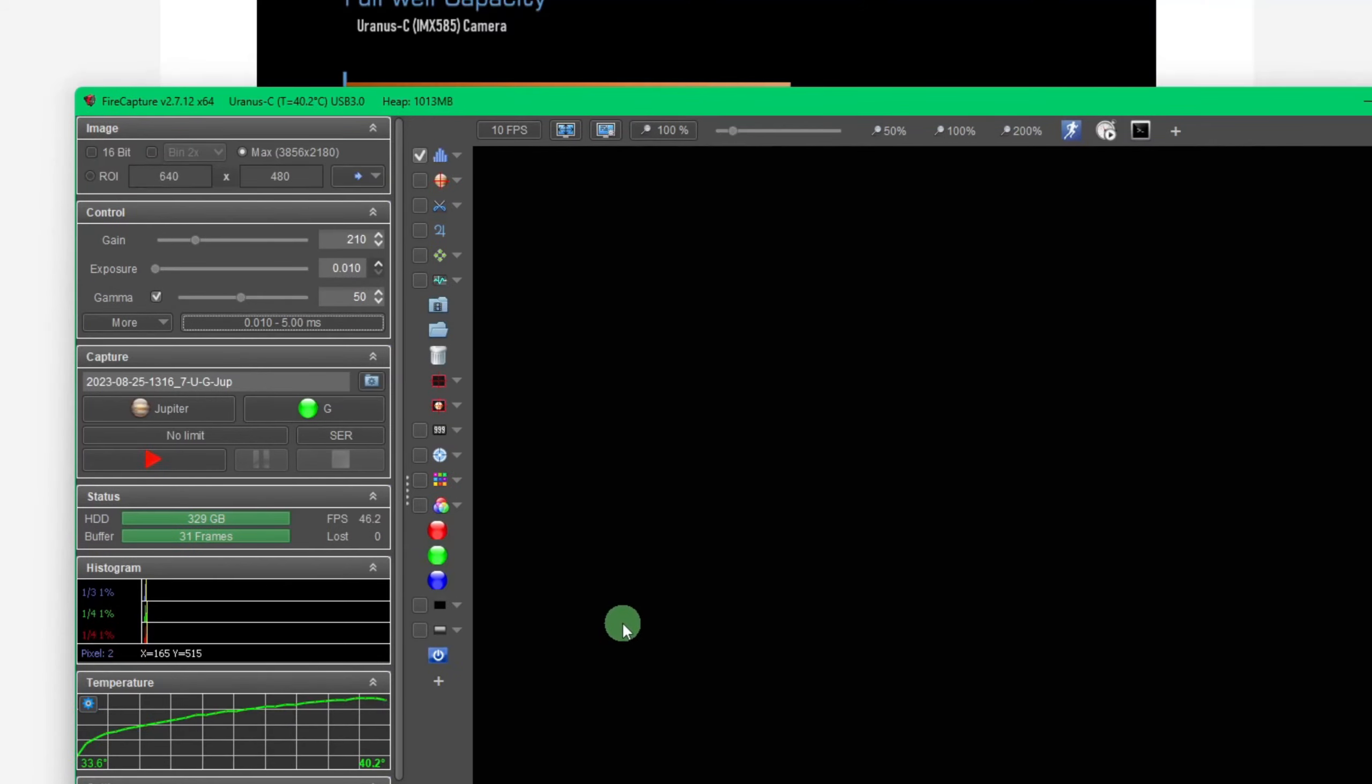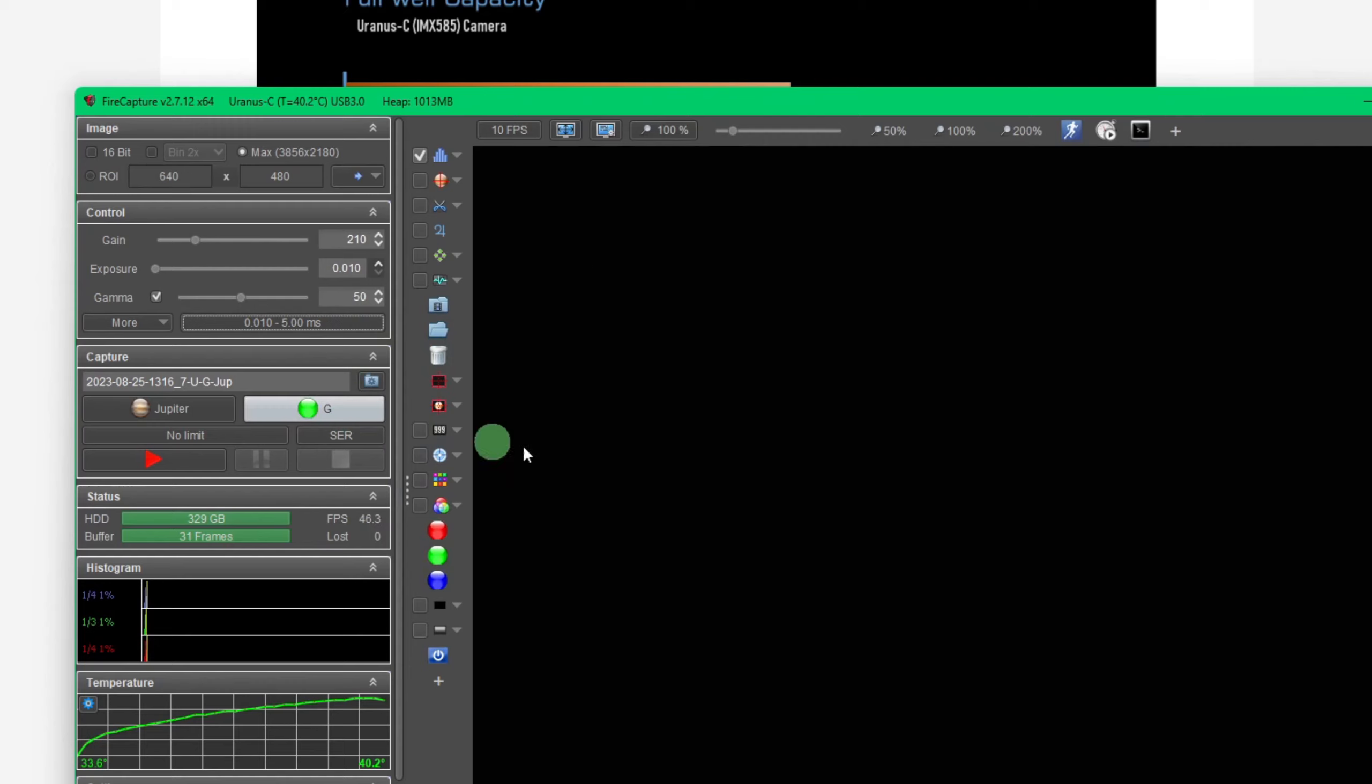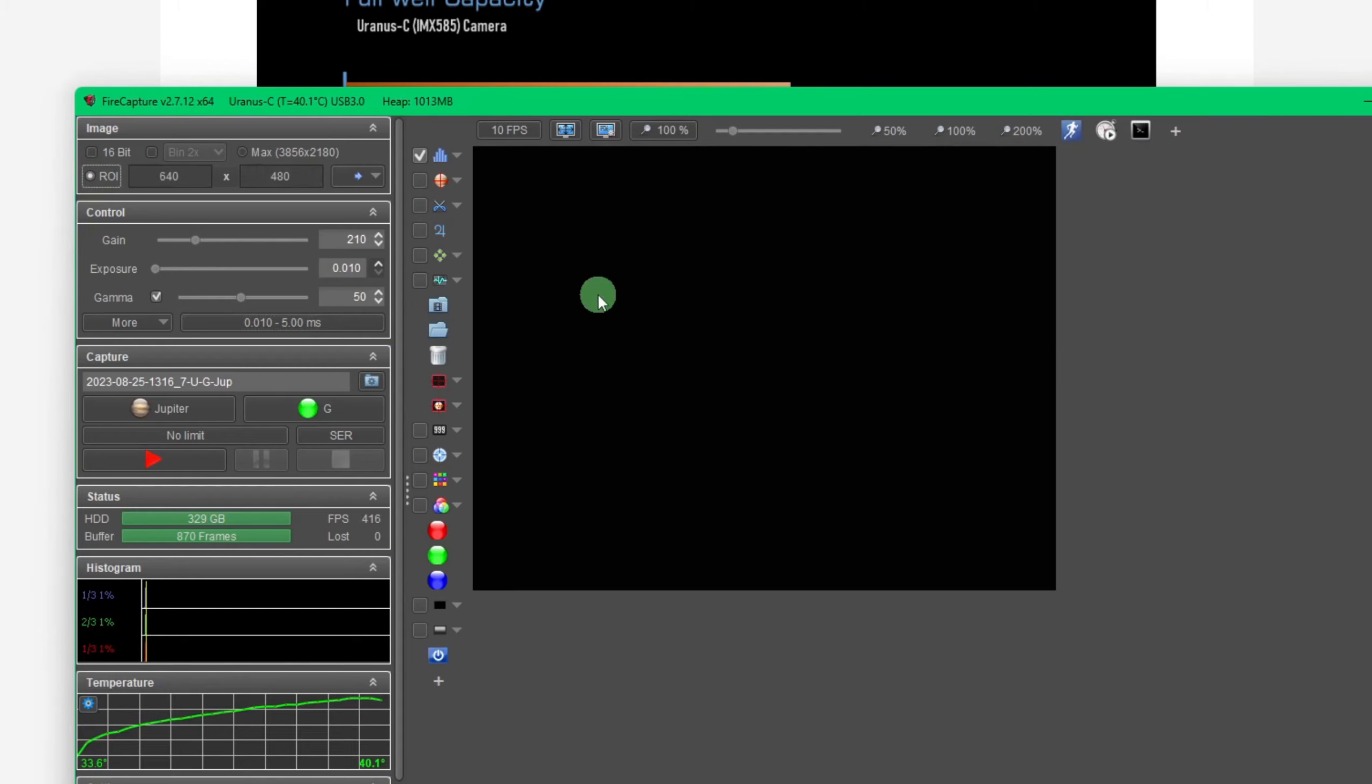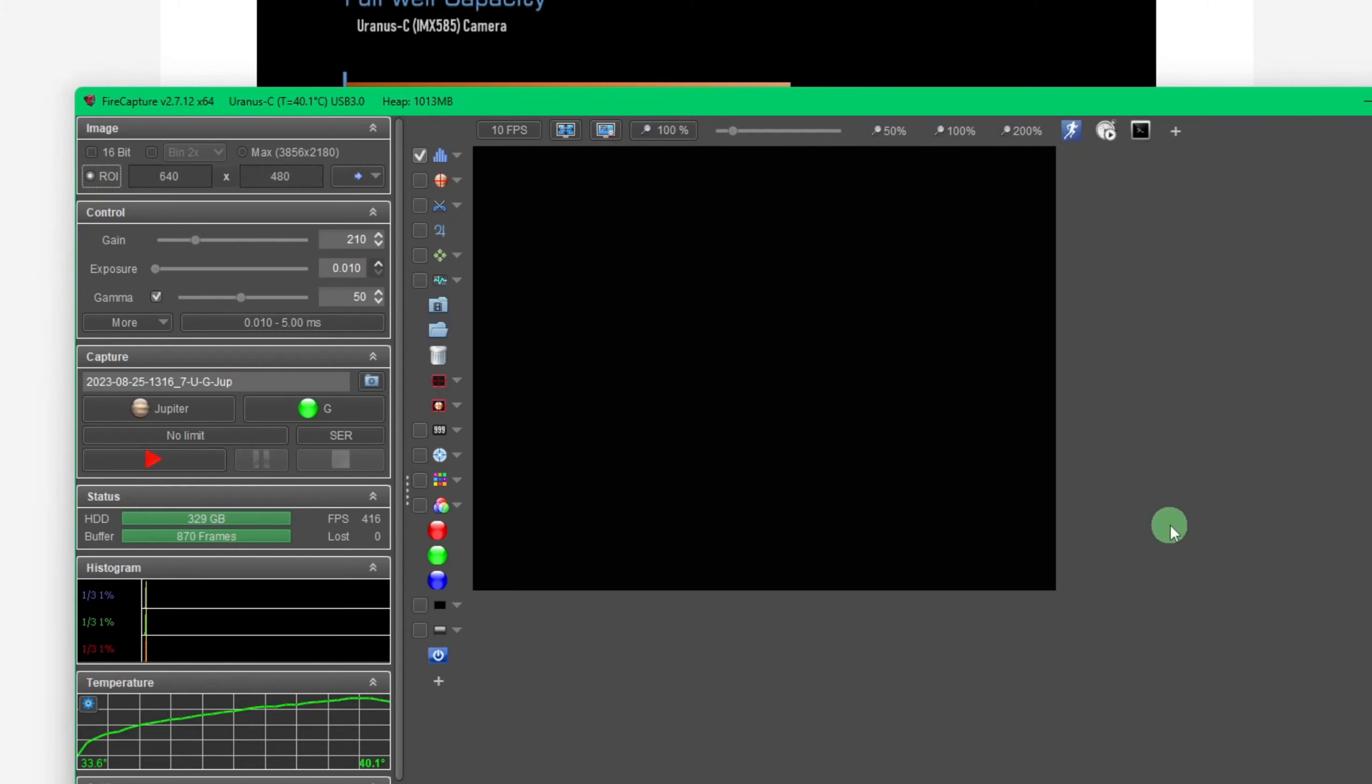To show you what this little camera can do as far as increasing your frames per second, we can take a look at some of the different sizes that we can image at. This is 4K. This is 3,856 by 2,180. If I drop the region of interest down to 640 by 480, which is something you would do when you're doing planetary imaging, immediately the frames per second jumped up to 416, 420 frames per second.